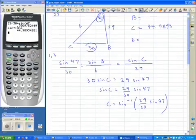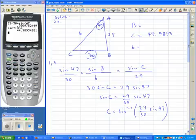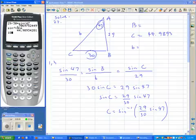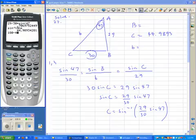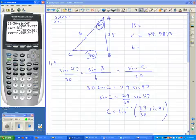I'll find angle B by subtracting angle A and angle C from 180: 180 minus 44.9893 minus 47. That gives me angle B.